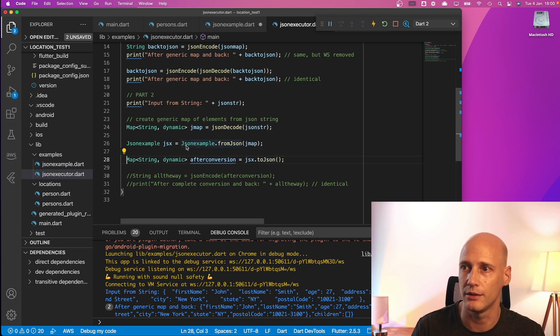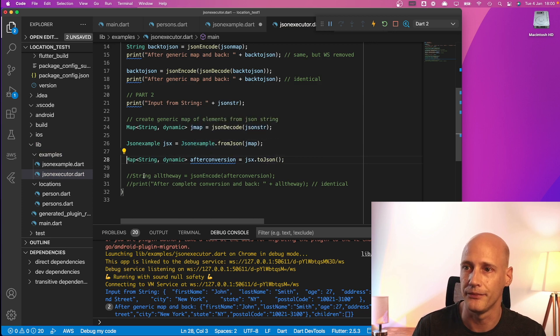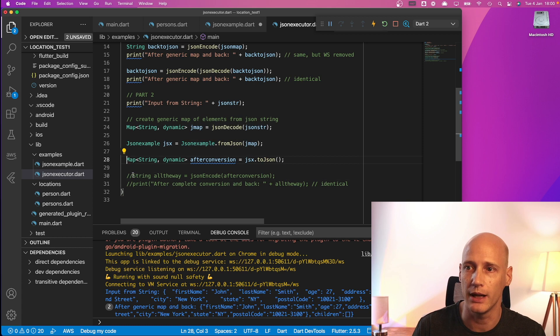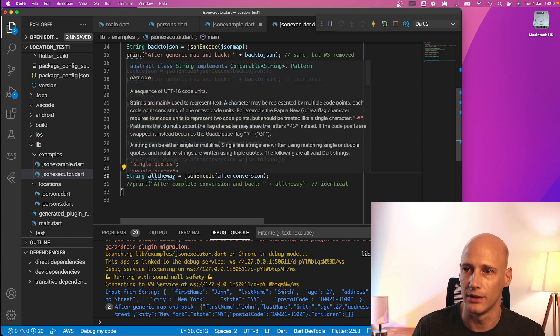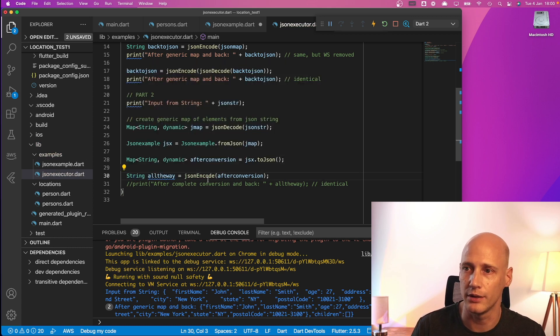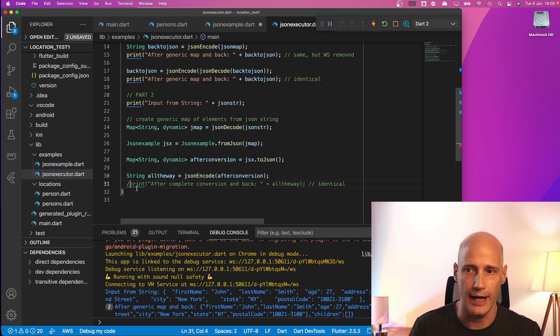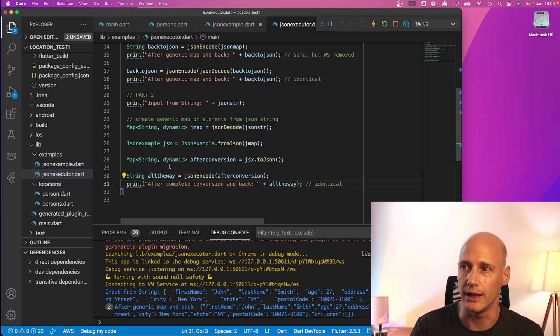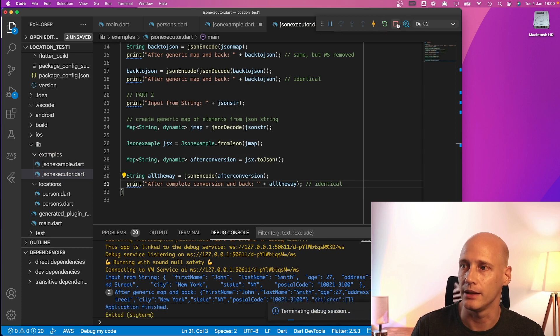So basically we walk the way back and create a string again with JSON encode and print it out again to confirm that it is identical.